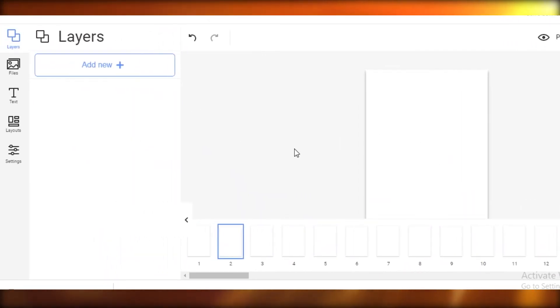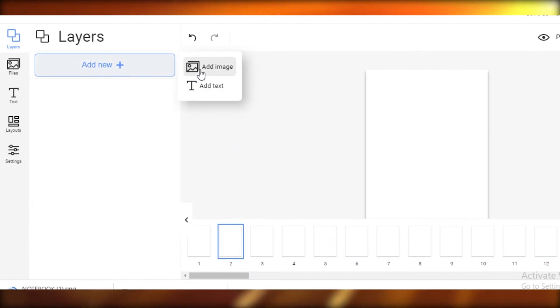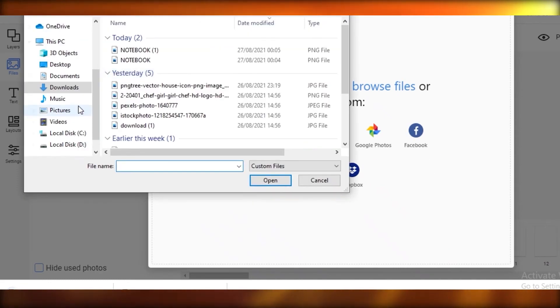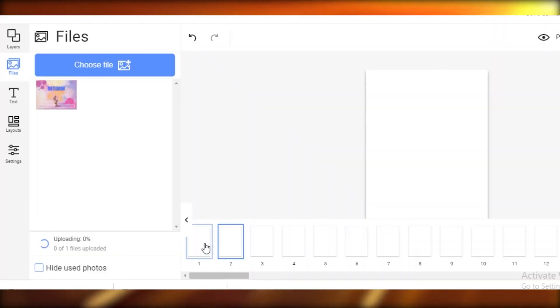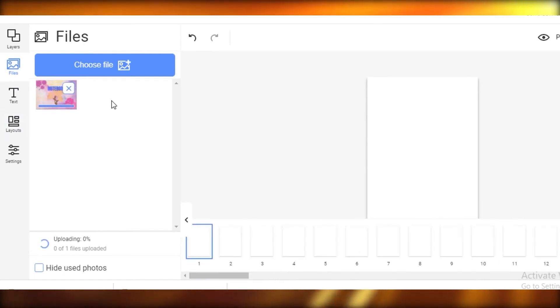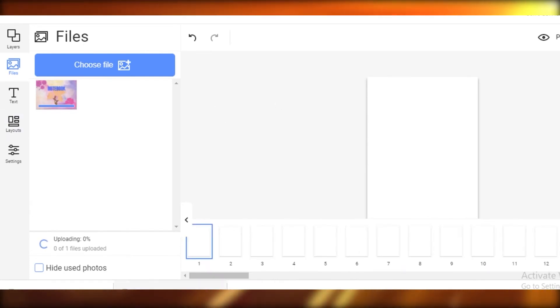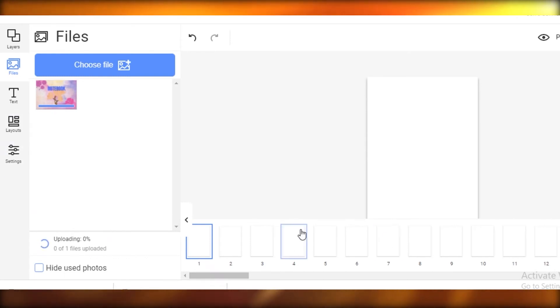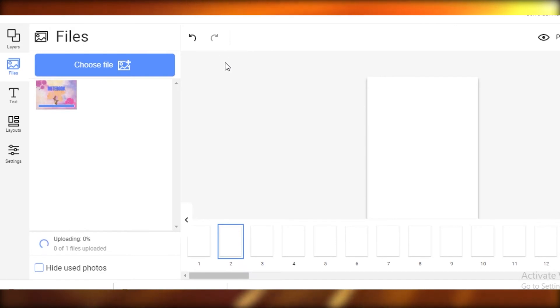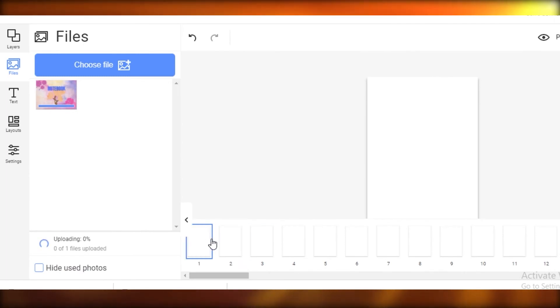Once your design is ready, head back to your Gelato dashboard and click 'Add Image.' You can import it from your device or from other files and folders. Once the image is uploaded, since we have 120 pages, you'll decide where to place it. This design will be the cover page of our notebook, so we'll put it on the front page. If you want lined interior pages, you'll also need to create those in Canva.